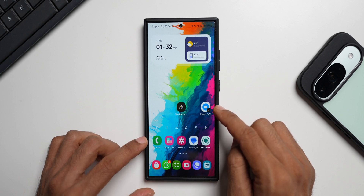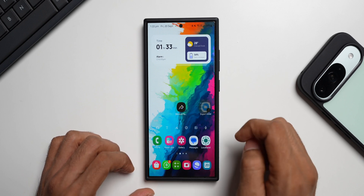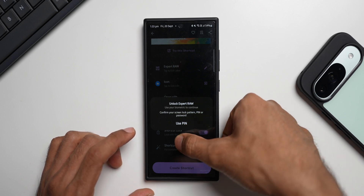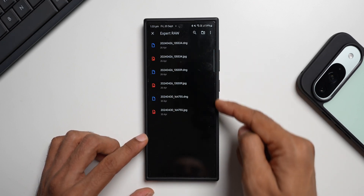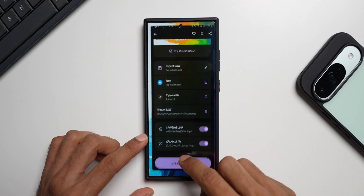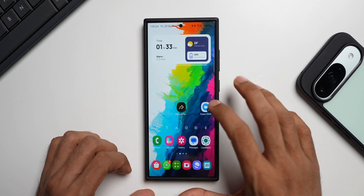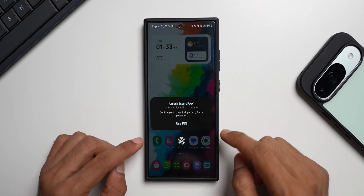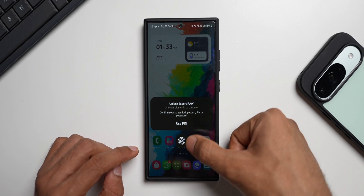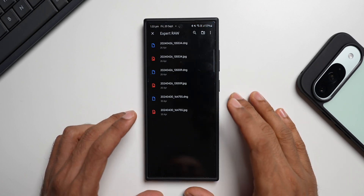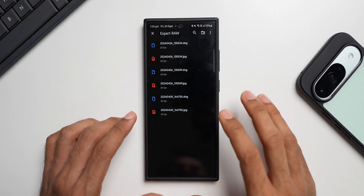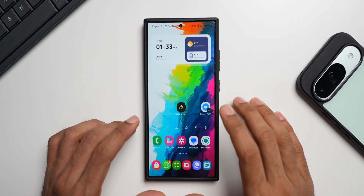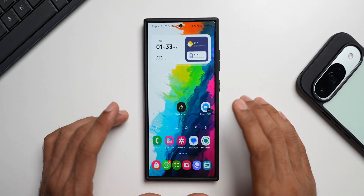Let me tap on this icon — you can see it's asking me to unlock Expert Raw using my fingerprint. I'll use my fingerprint and all those images are available right here. Let me demonstrate again: tap on the icon and it prompts you to use your fingerprint or tap 'Use PIN' to open that particular folder. It is completely locked and secure, available right on the home screen.